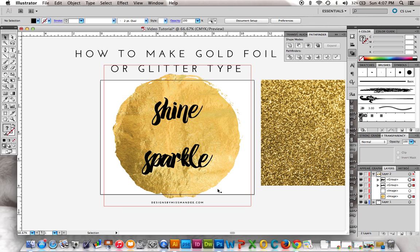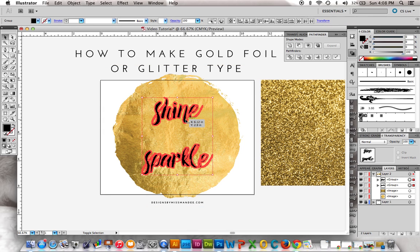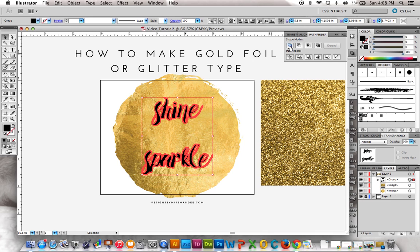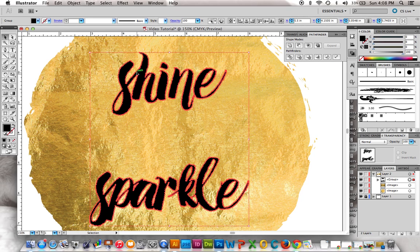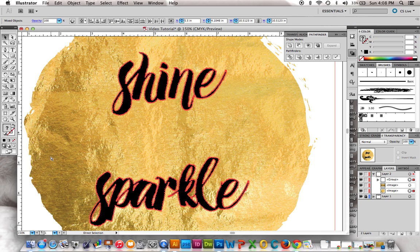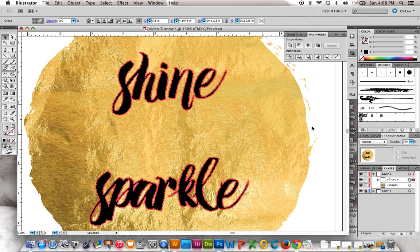So instead, we're going to go to Pathfinder — if you don't have that open, go to Window and click Pathfinder. Then we're going to click Merge. When you do that, any of the letters that were overlapping each other are now combined. But as you can tell, there are still some places where the letters weren't overlapping, so if we tried to make the clipping mask now, it still wouldn't work.